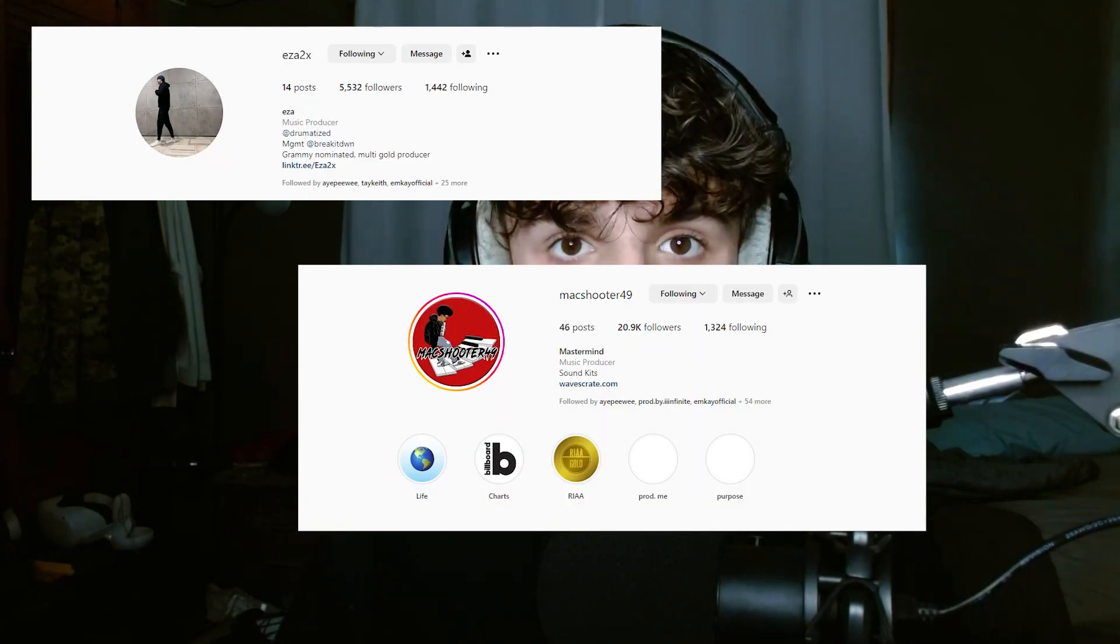Yo, what's good on YouTube? It's your brother Jekyll and I'll be back with another video. In today's video, I'm going to be cooking up a beat using a loop. So this loop is from Max Shooter and Iza. So go run them up. I'll put their Instagram in the screen right now. So I'm going to be showing y'all how to flip the loop and turn it into a fire beat. So let's get right into it.